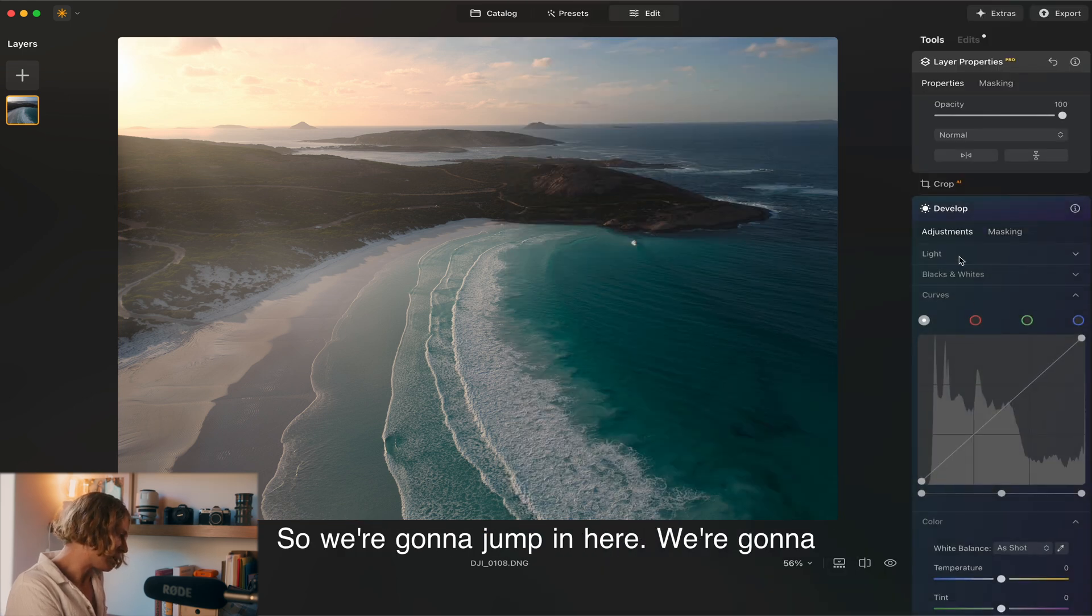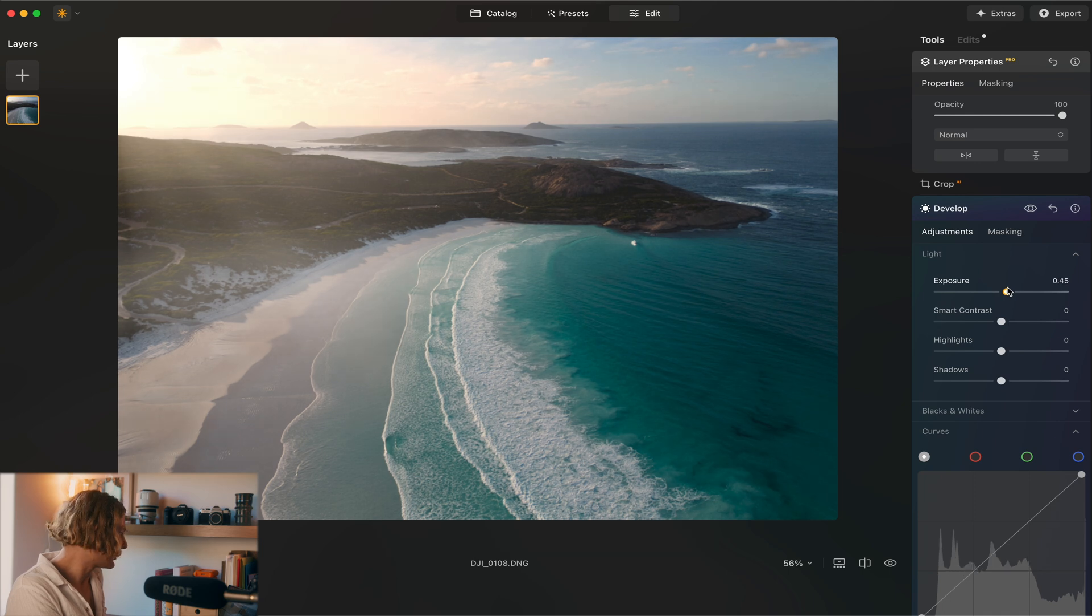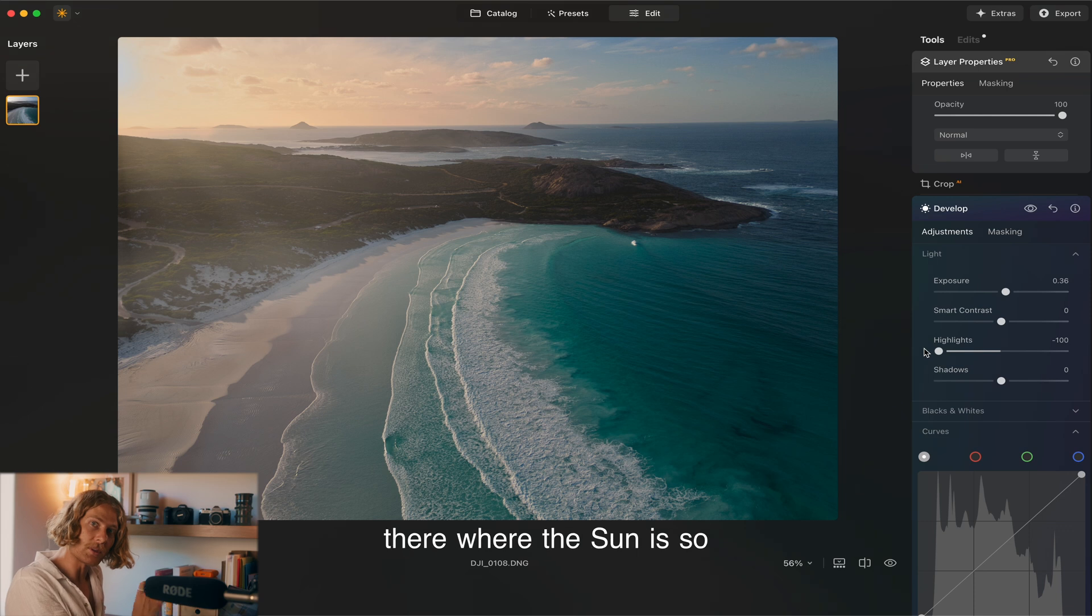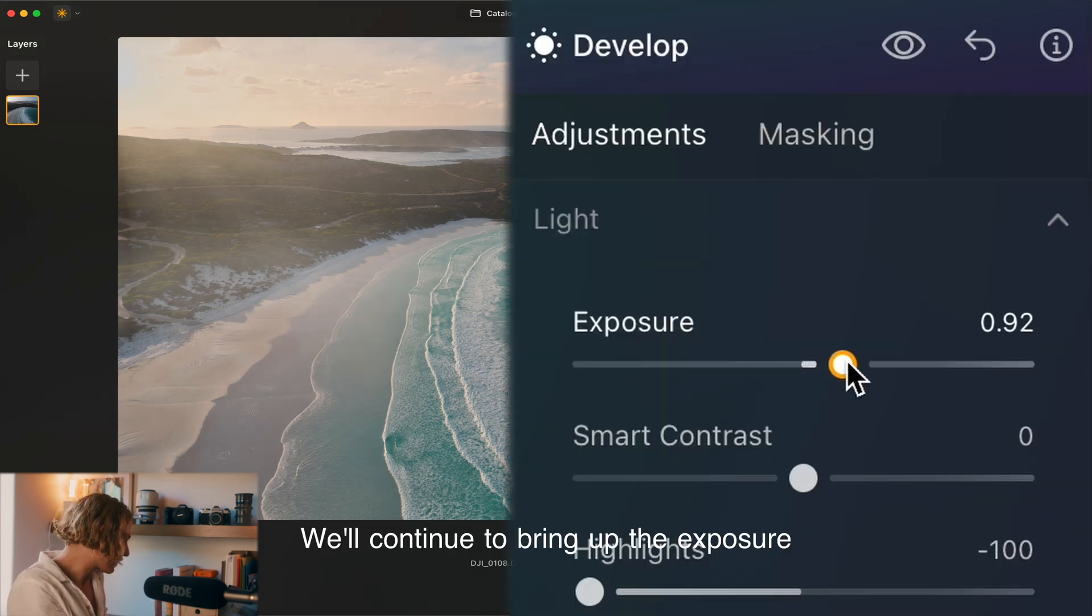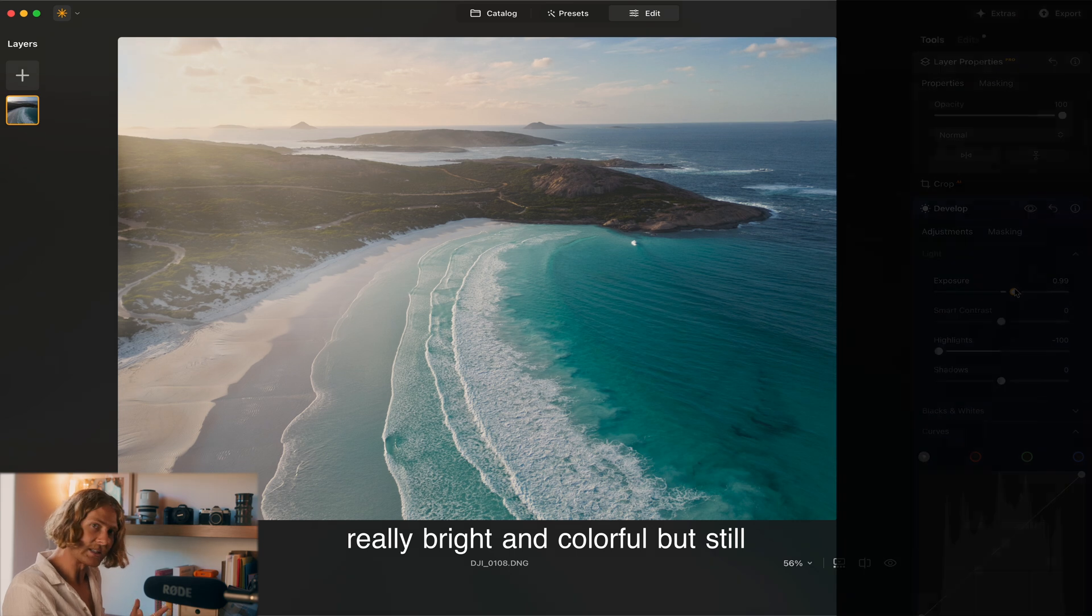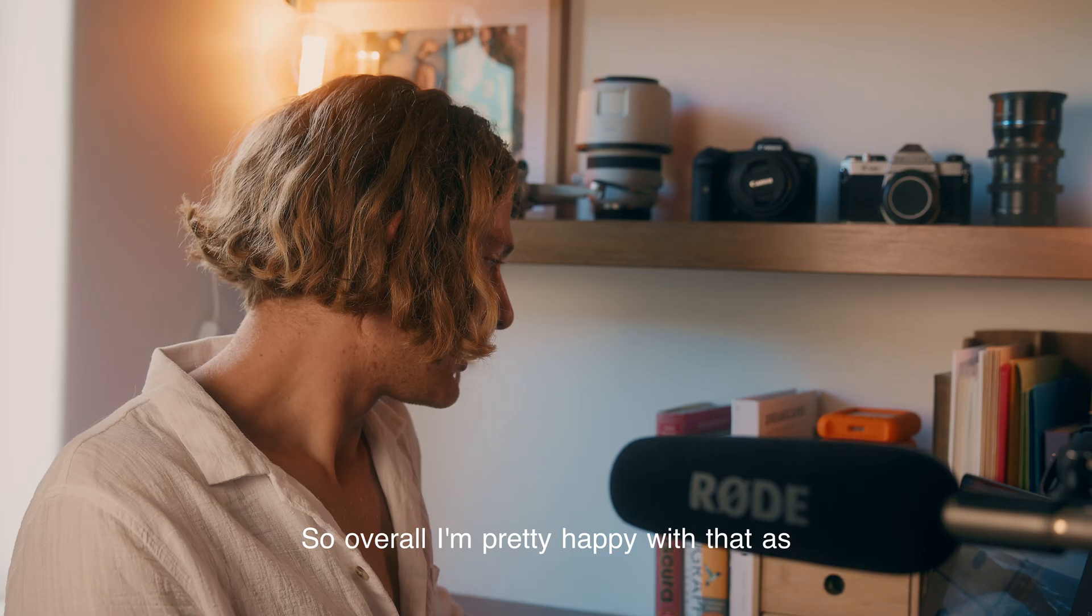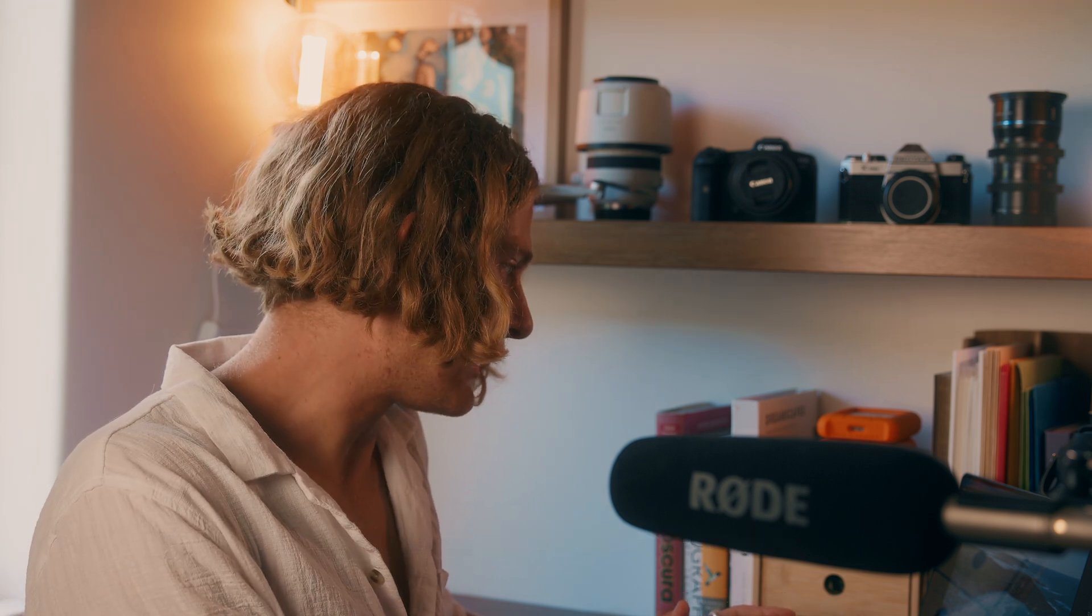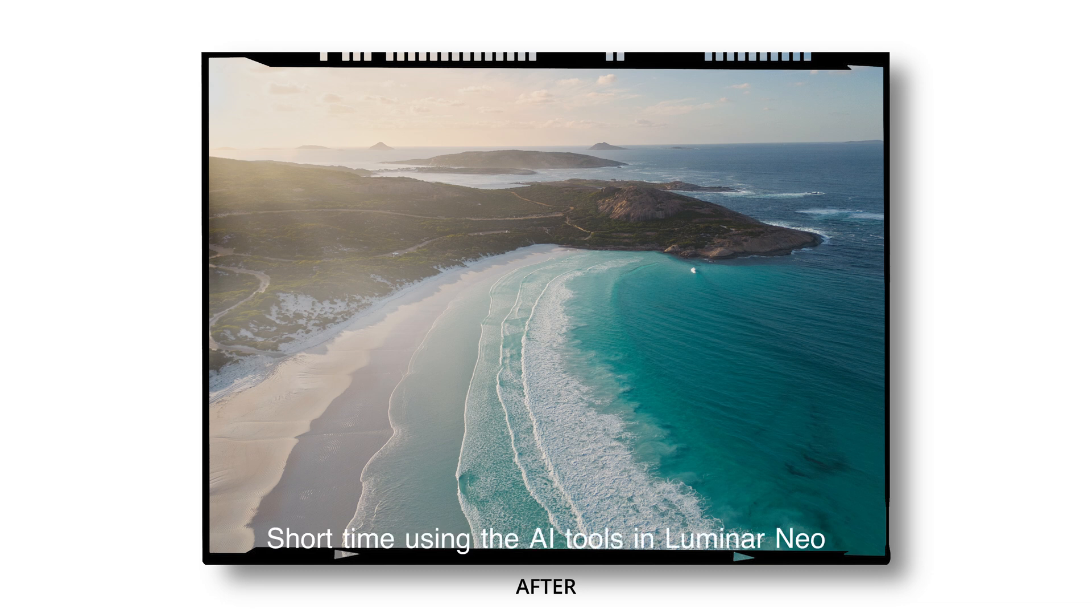So we're going to jump in here. We're going to jump into our light and just overall bring up the exposure a bit. We'll drop down our highlights to preserve those highlights in the corner there where the sun is because we don't want to make that too bright. We'll continue to bring up the exposure. Really bright and colorful but still giving that nice soft golden hour look. So overall I'm pretty happy with that as an edit. We've gone from this to this in short time using the AI tools in Luminar Neo.